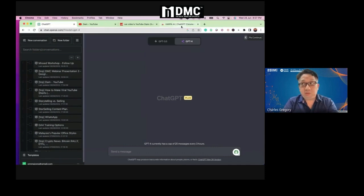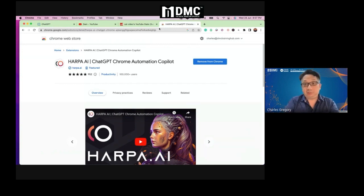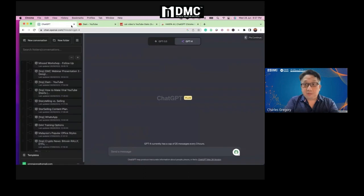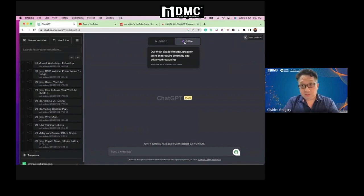Just to let you all know, once you install Harpa, you will have to log in with your ChatGPT account and use your default ChatGPT account. In this case, my default is version 4. Harpa is more powerful because it's using version 4.